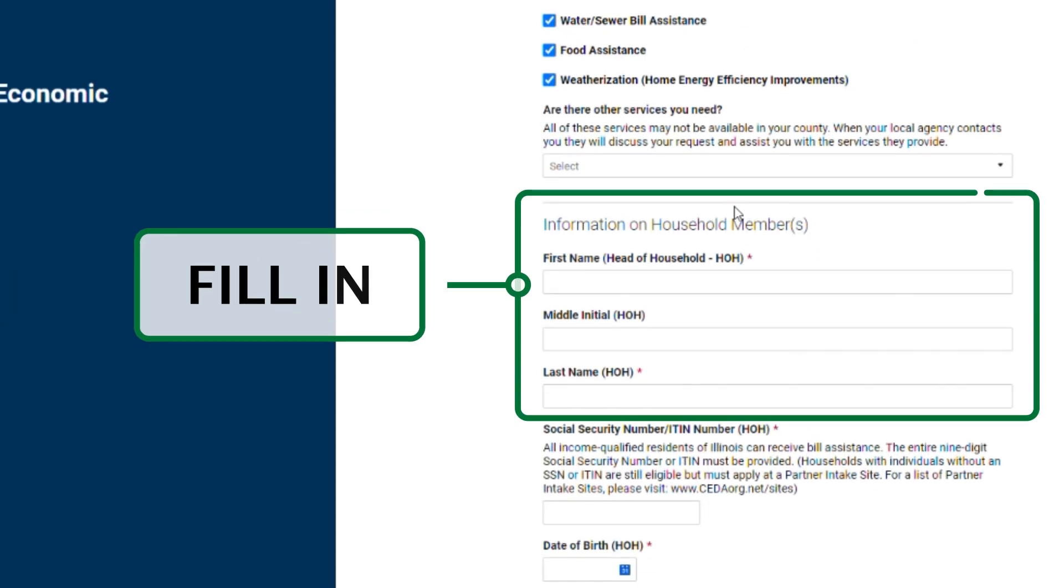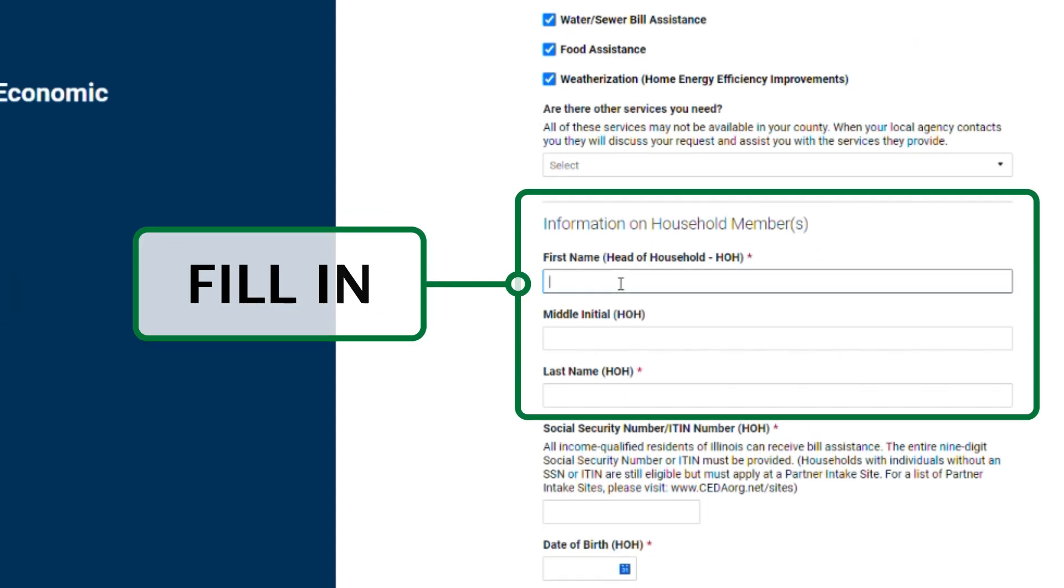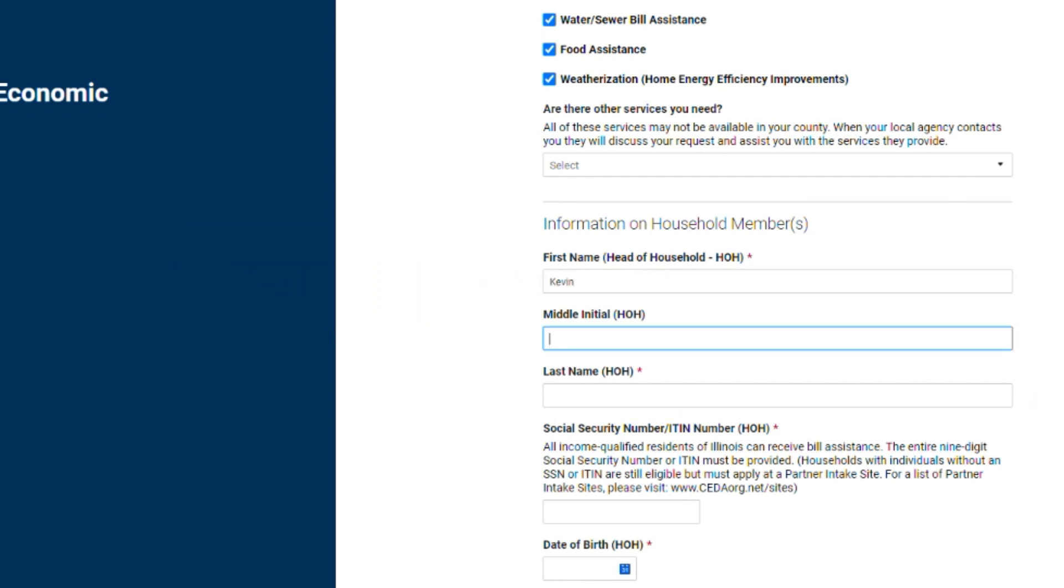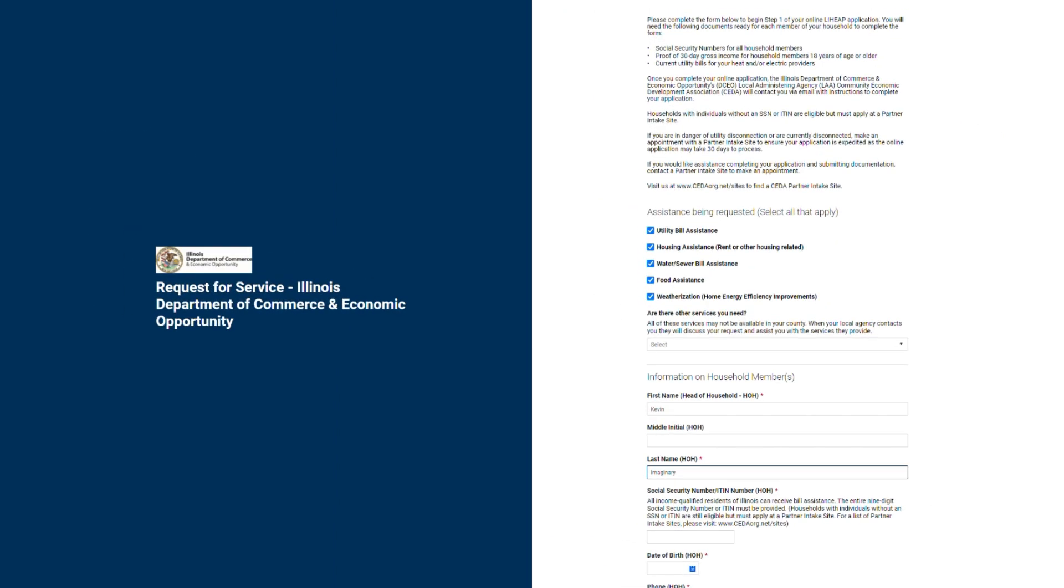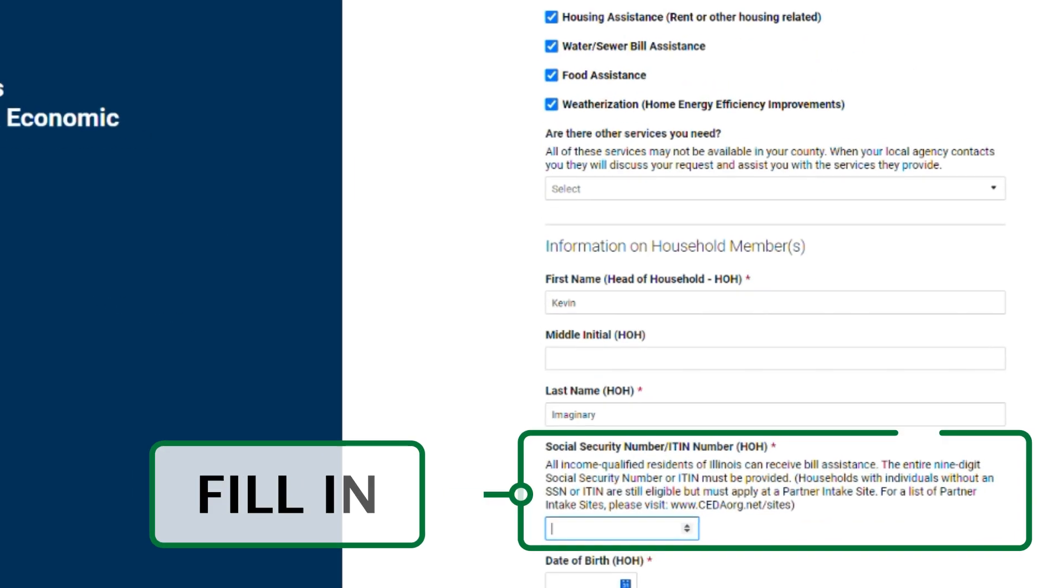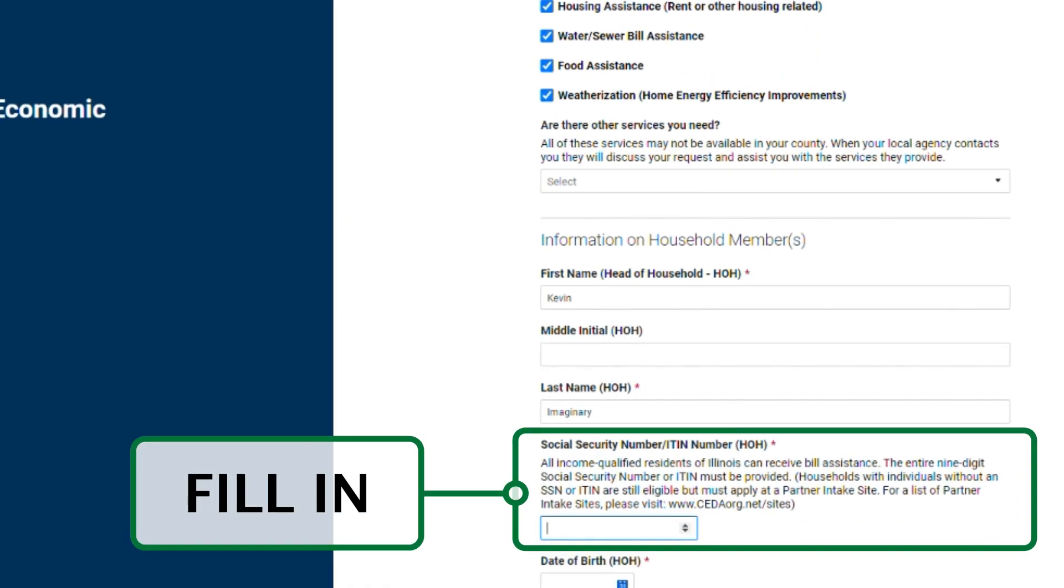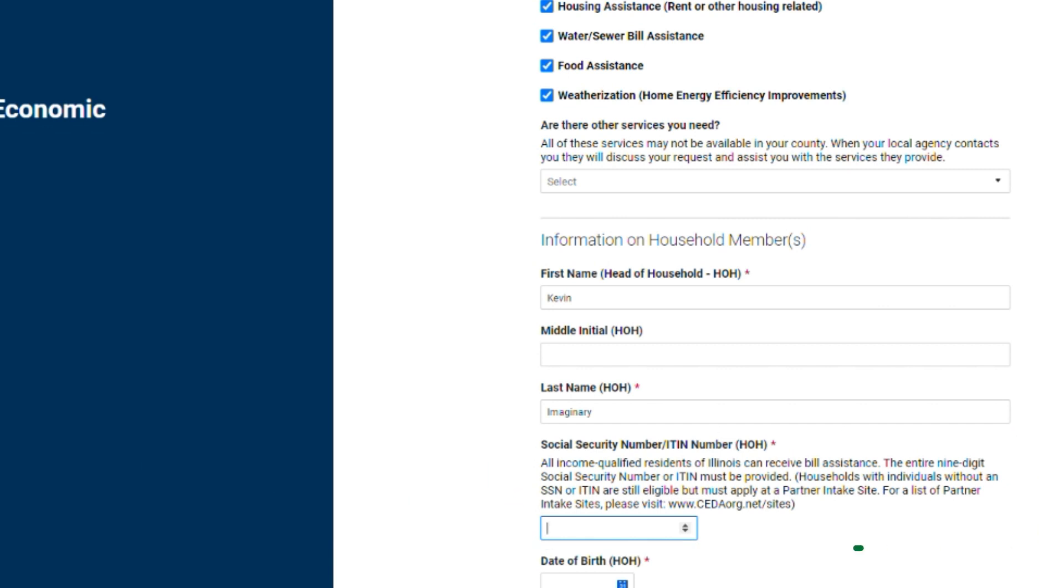Scroll down to information on household members, write in the full first and last name of the head of household. The head of household can be any adult household member listed on the application. Next, write out the full nine-digit social security number or individual tax identification number.